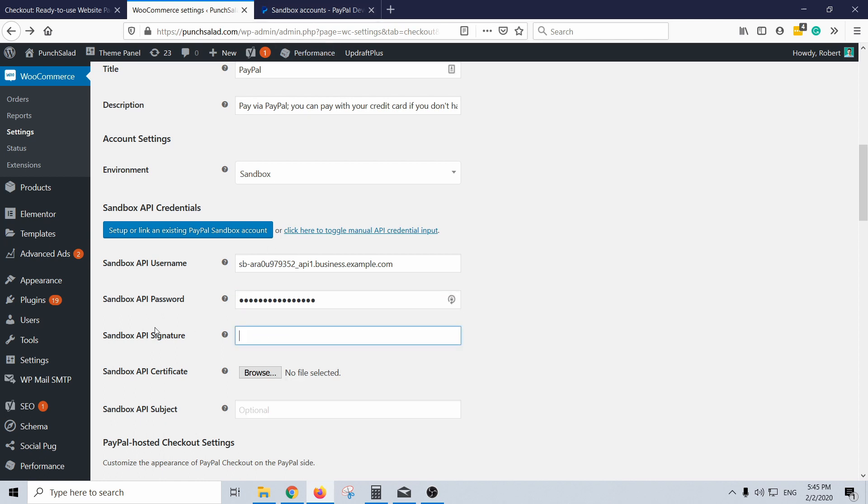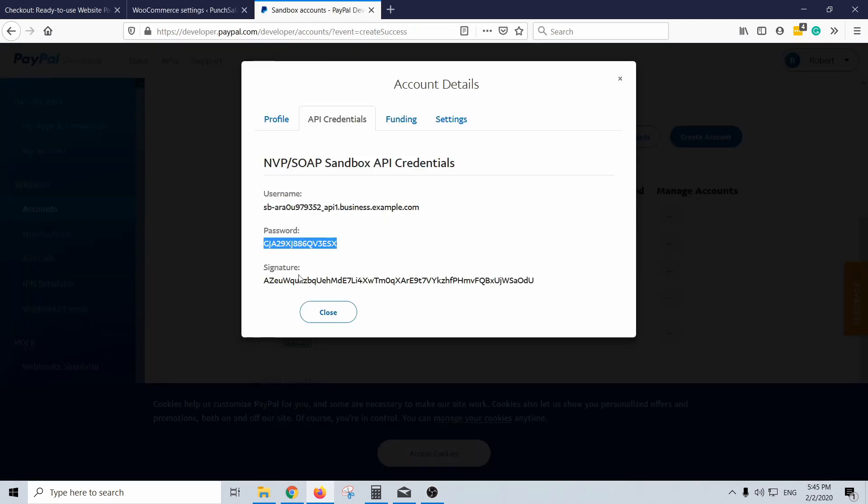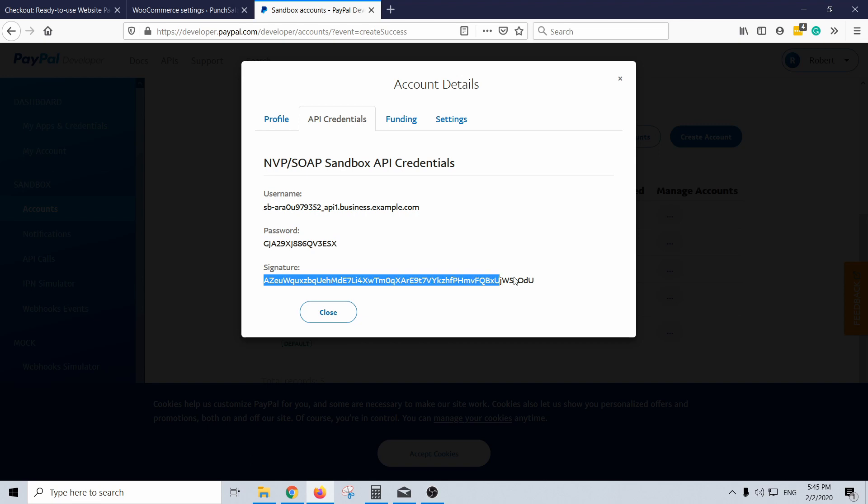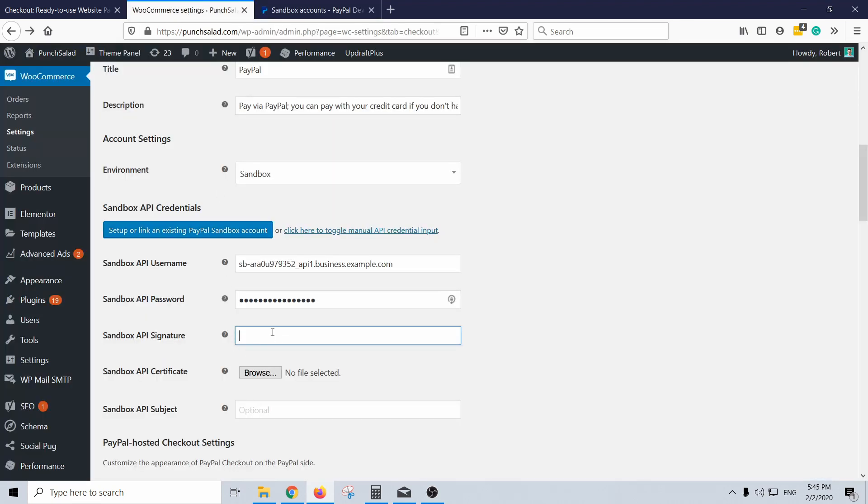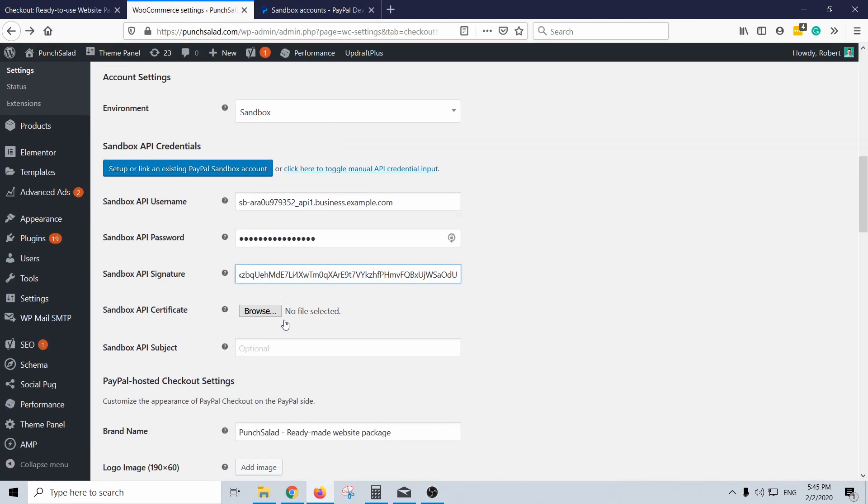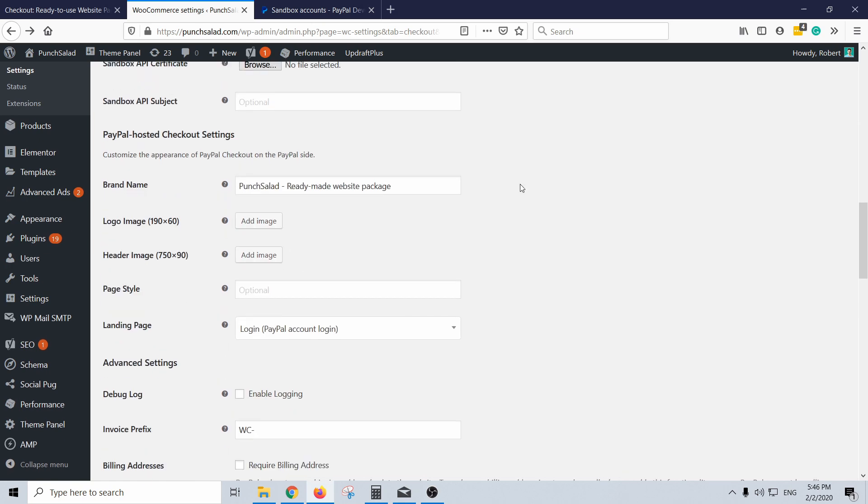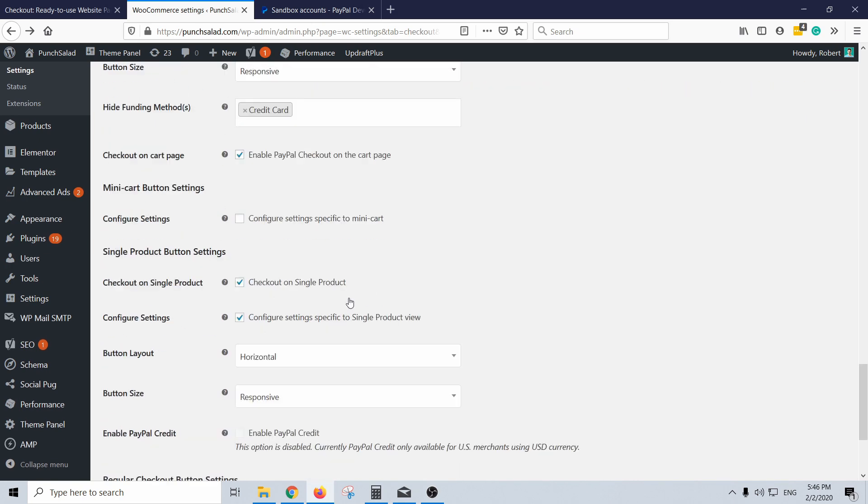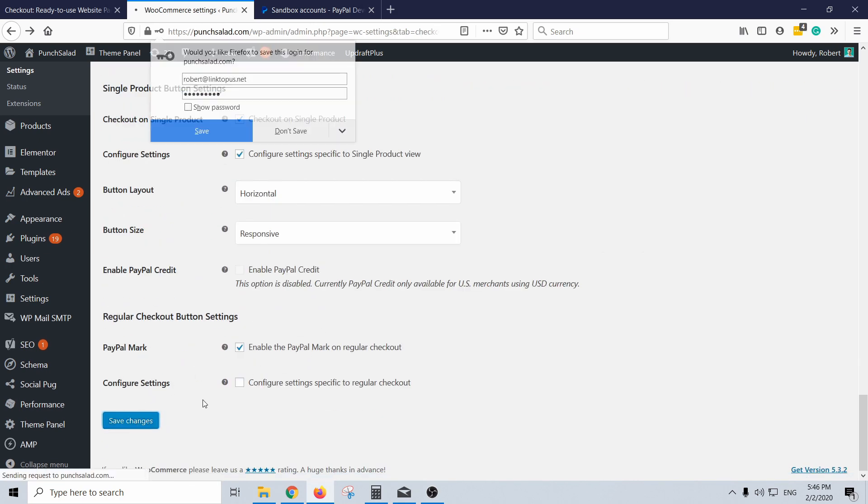It's this one, just grab it, copy. And the password, you got your password, you got your API signature, and the rest you don't need. So let's scroll down and hit save changes.